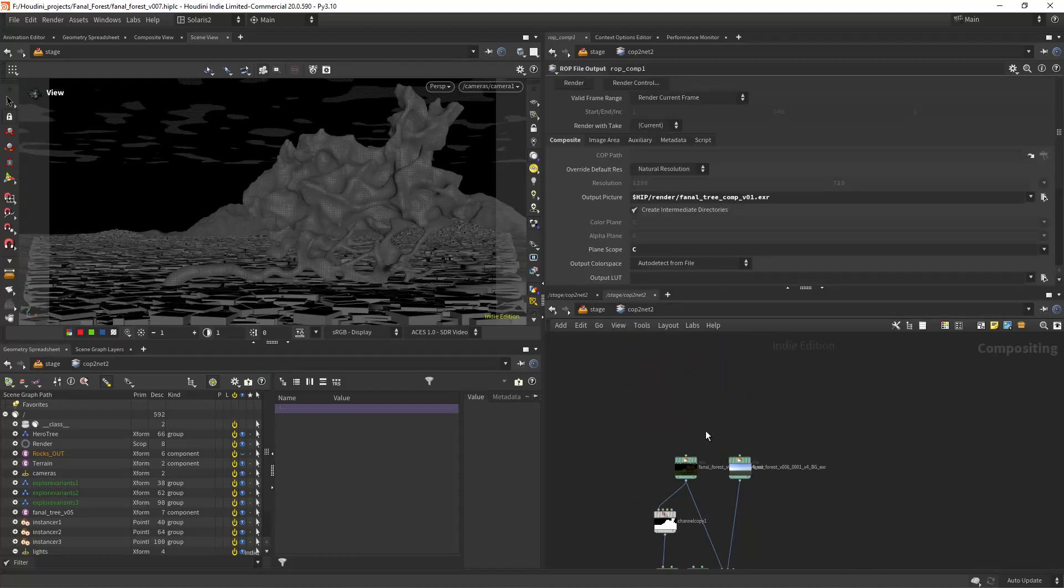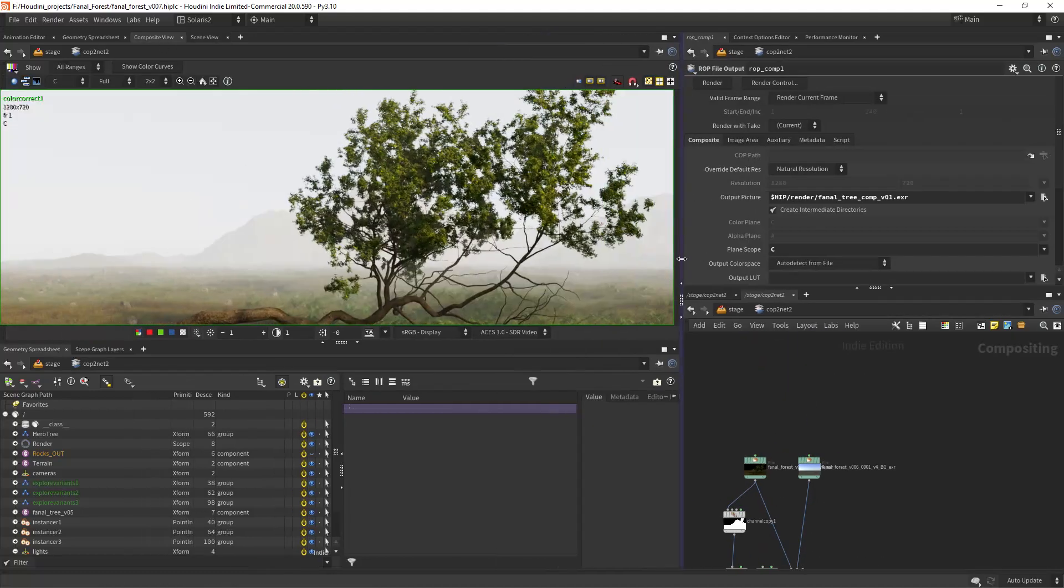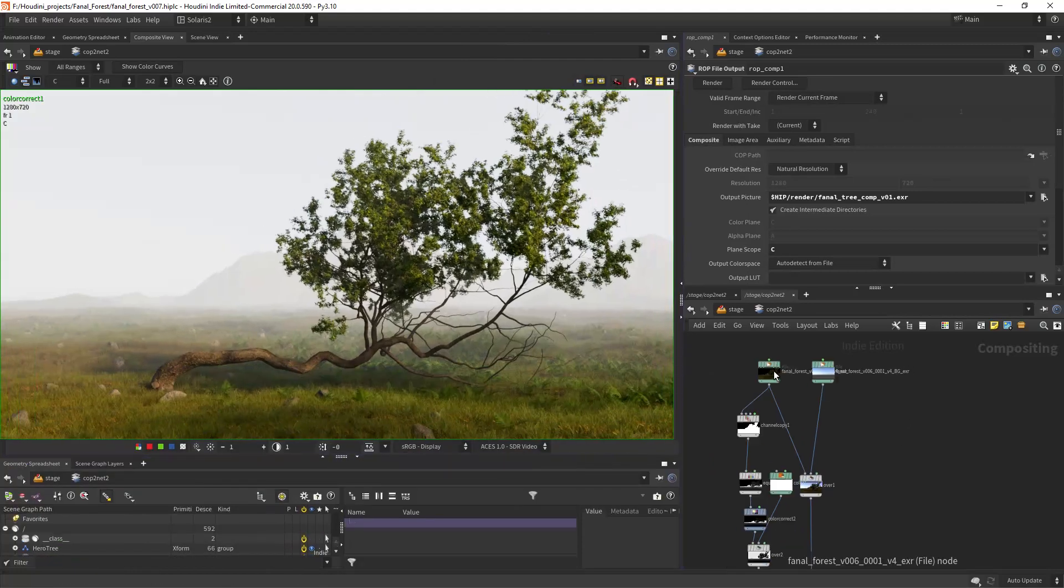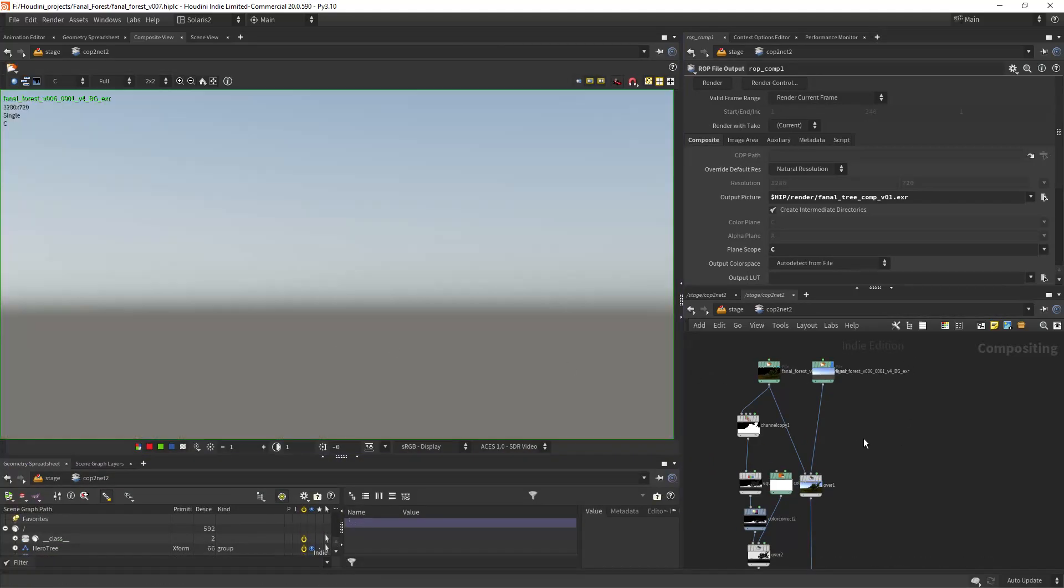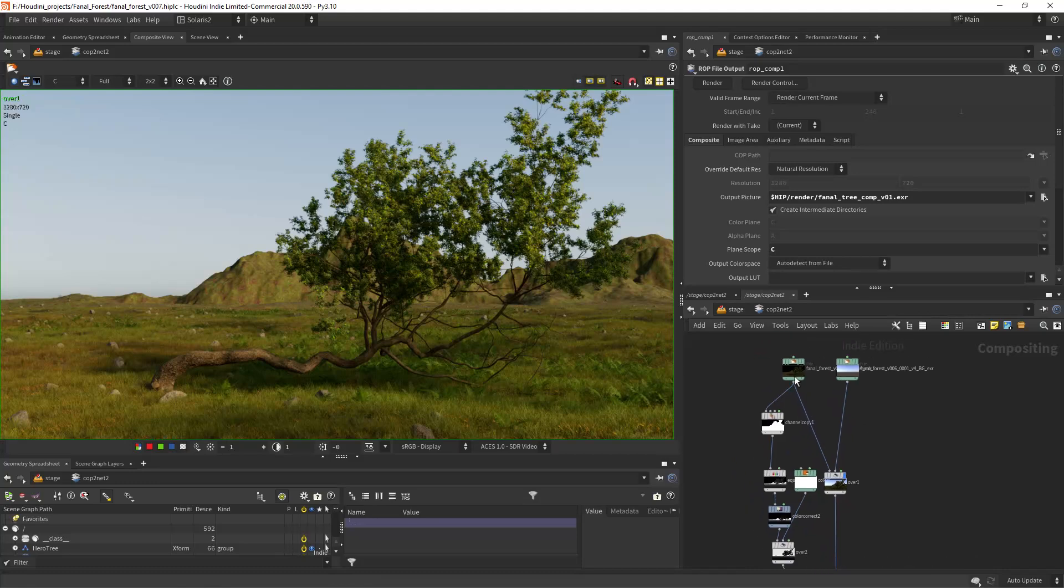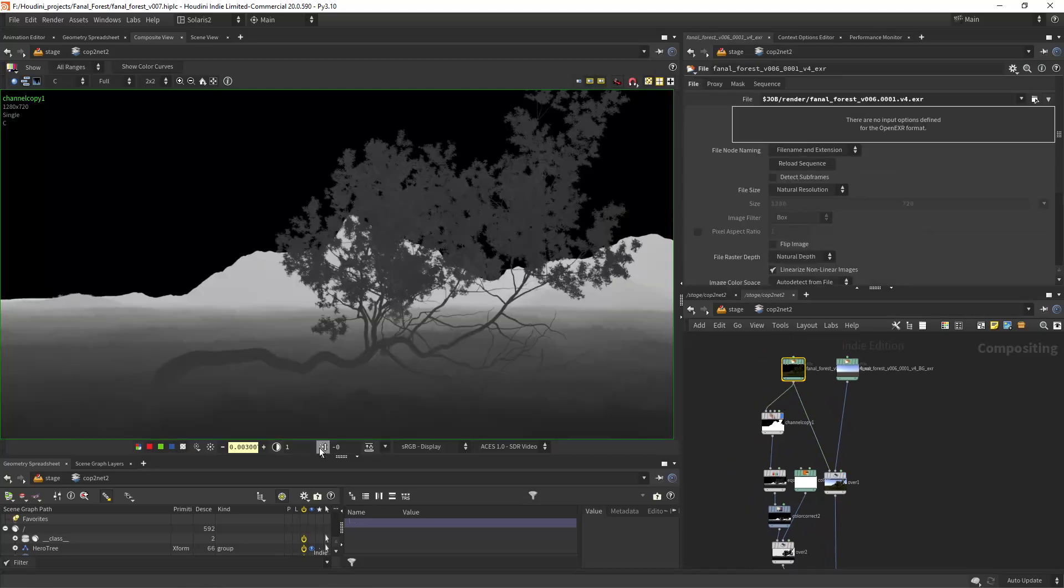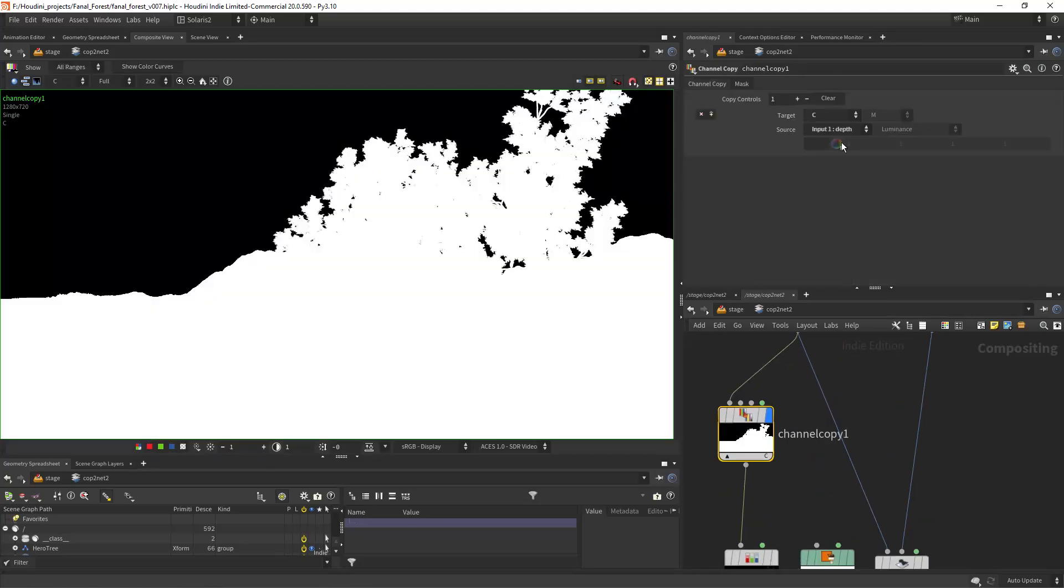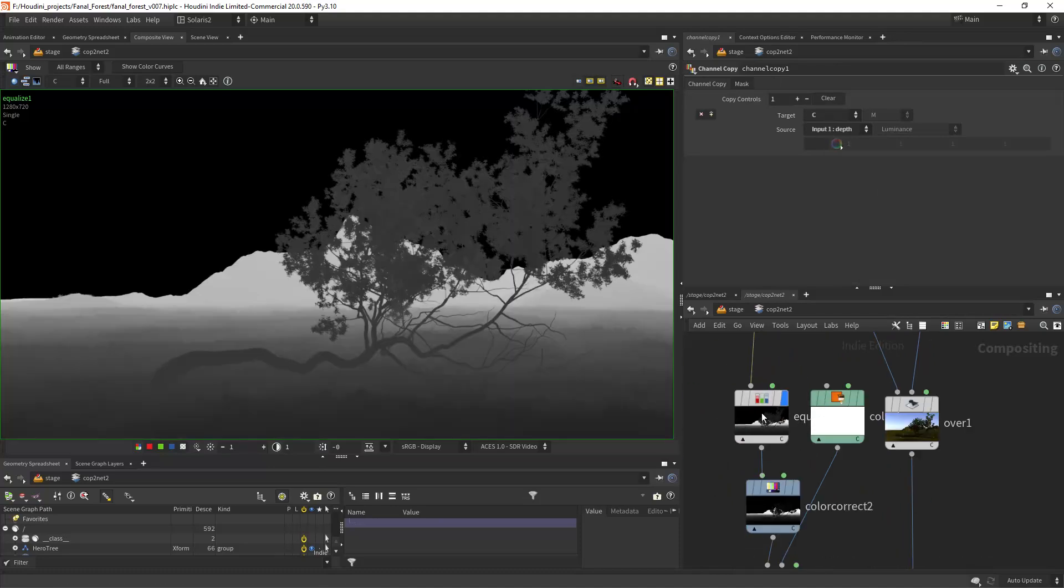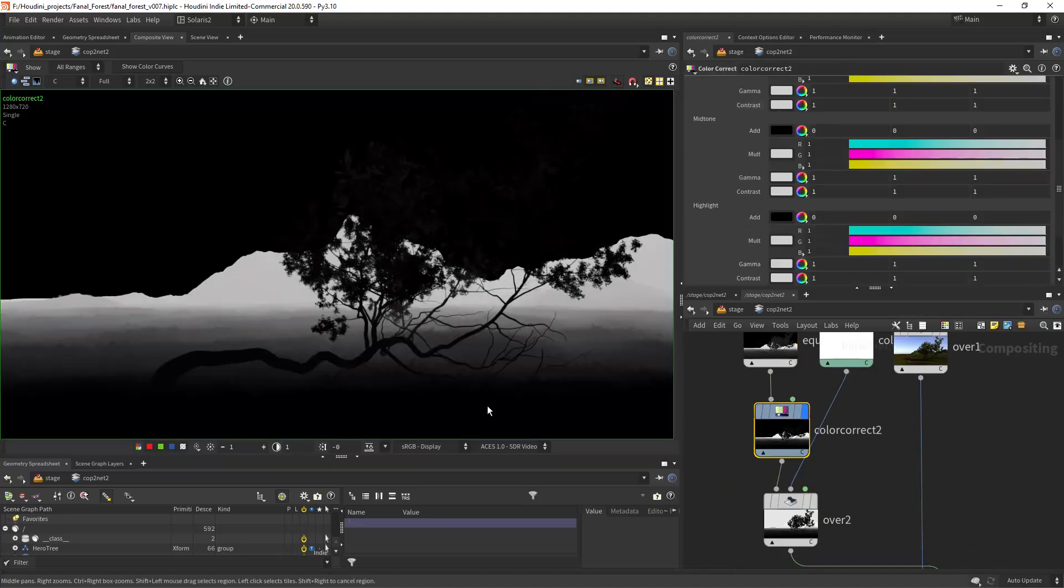Then you can create a COP network loading the files and over them since we have the alpha channel. I also rendered a depth pass that I'm normalizing and giving it some contrast to remove the foreground.